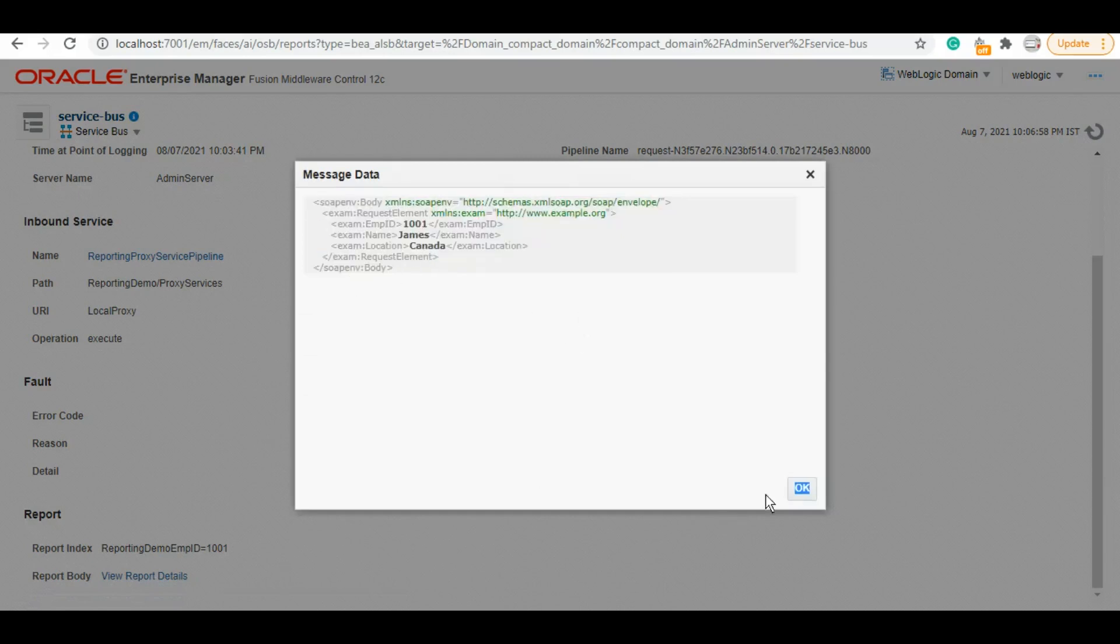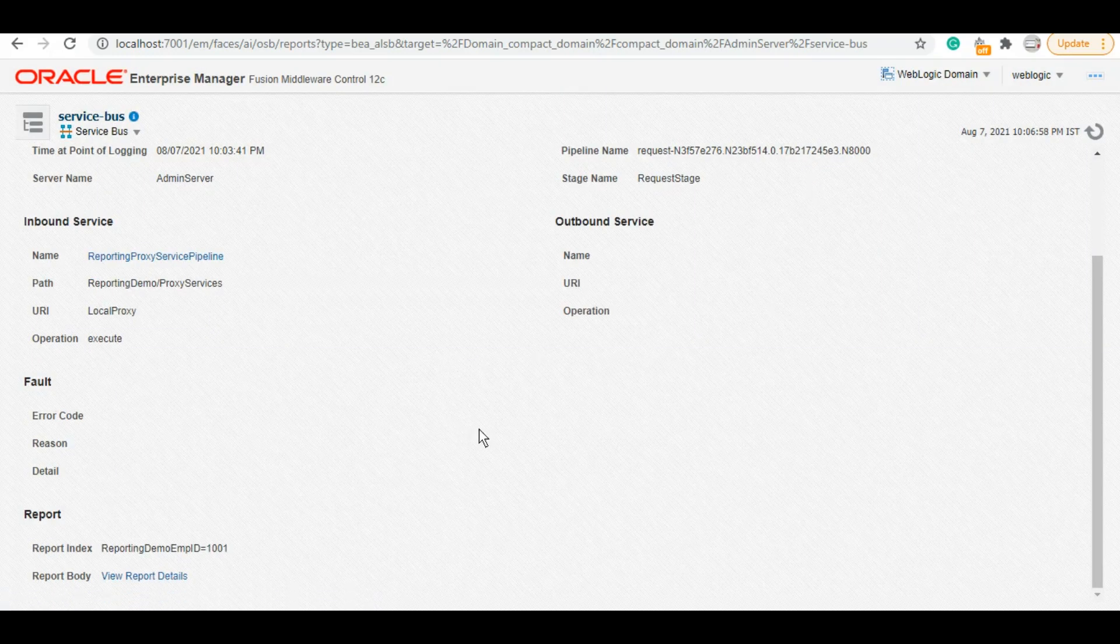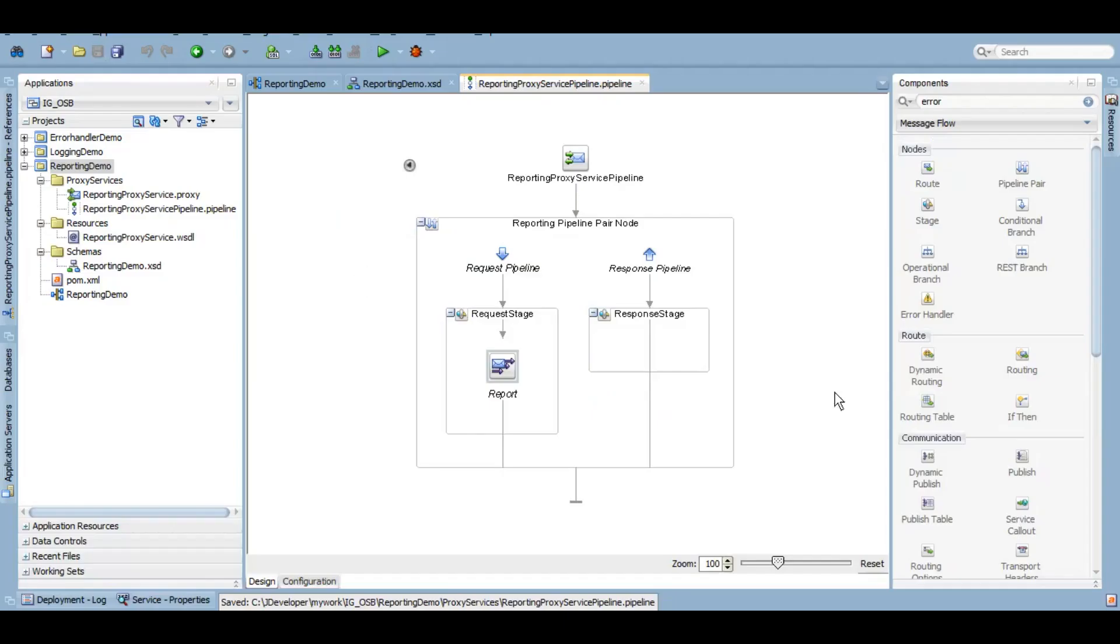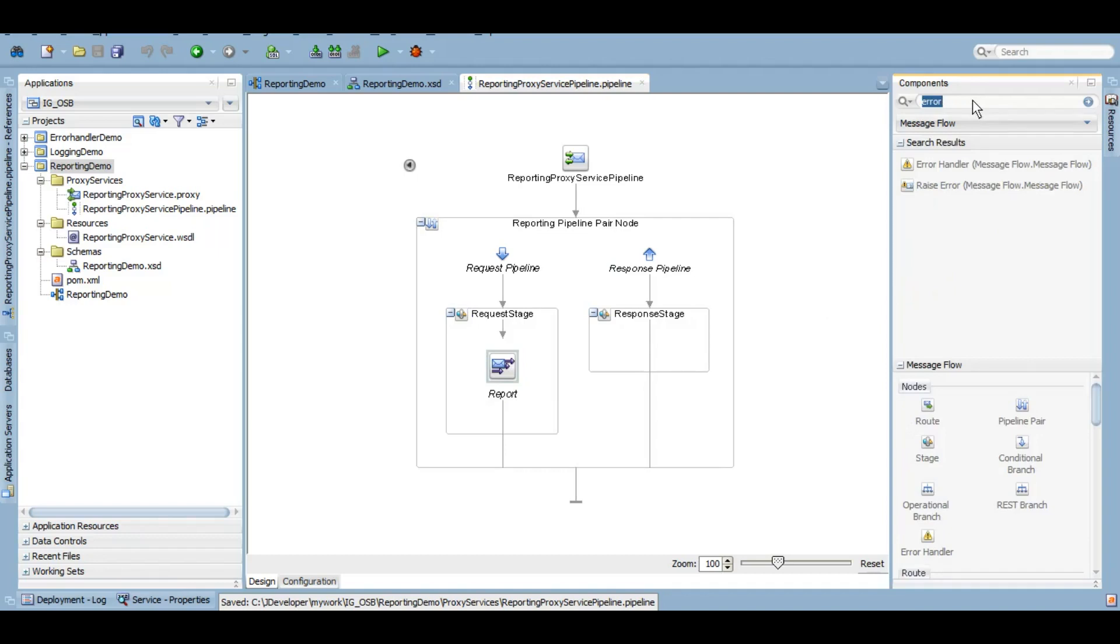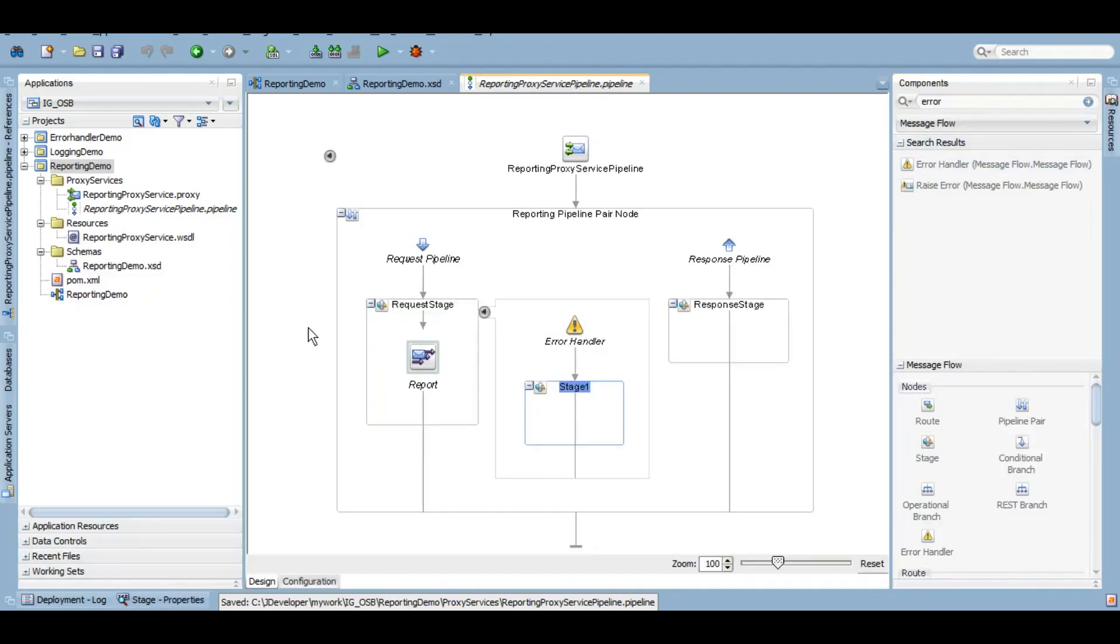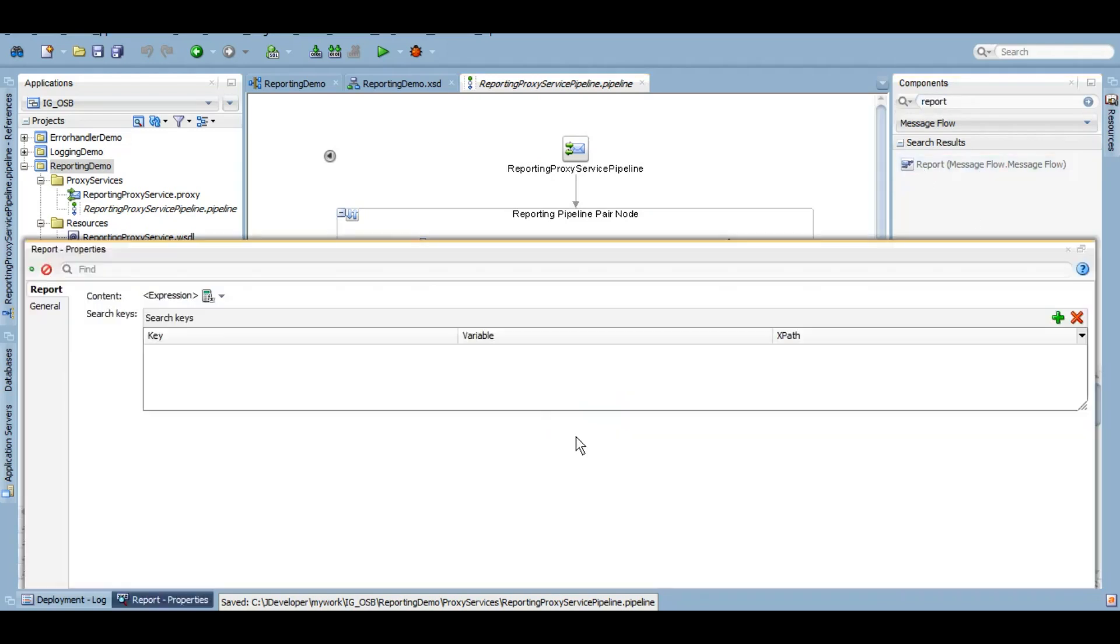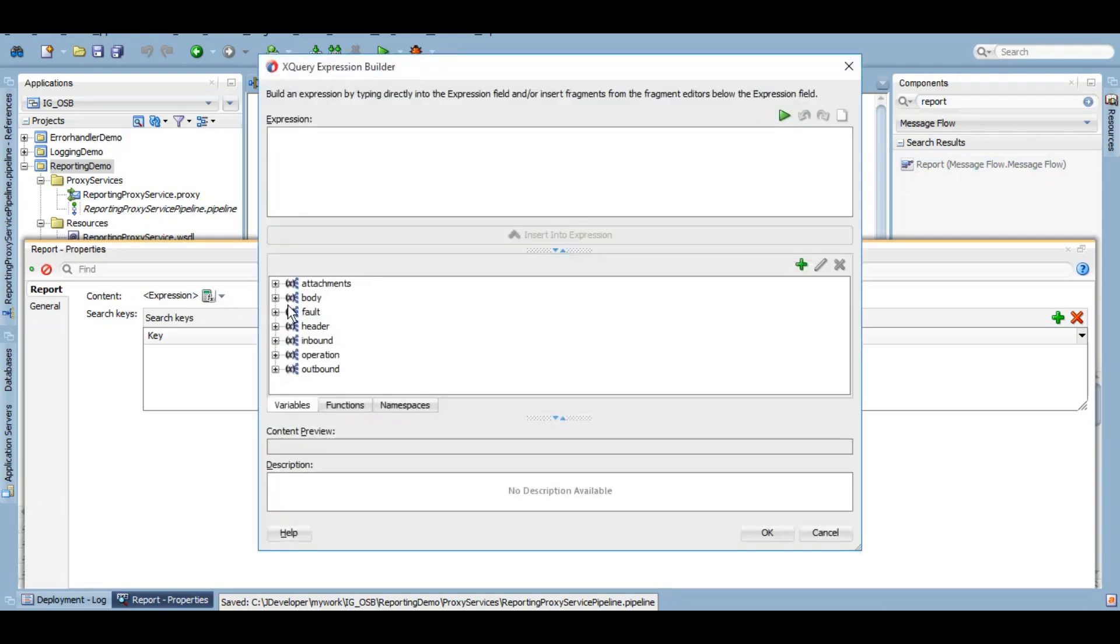Similarly, you can leverage this option in the error handler also. If you want to use this report action to get the report on fault, all you need to do is search for error handler, put an error handler on top of any stage. You know the drill if you've seen our video. I've told you everything about where you can add the error handler, and inside this you can use the report action.